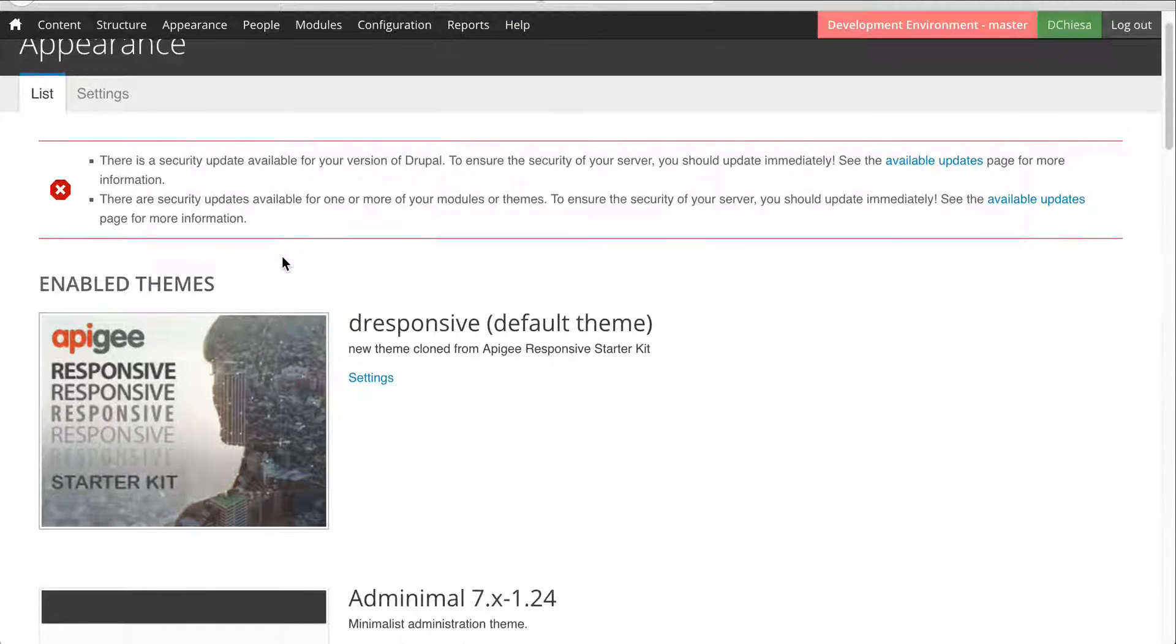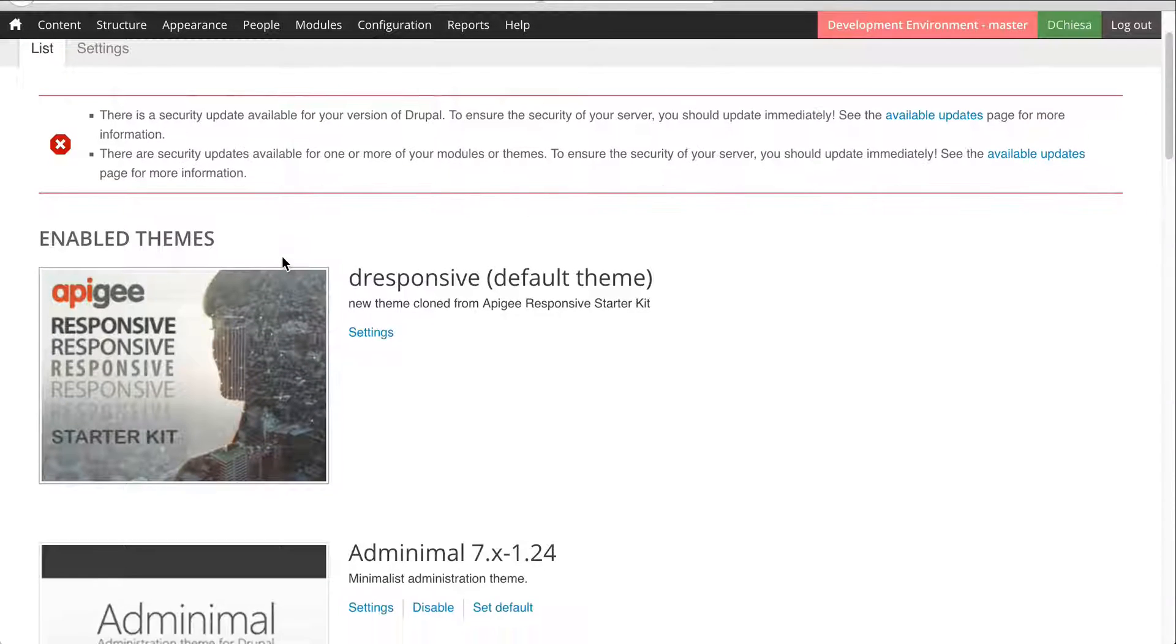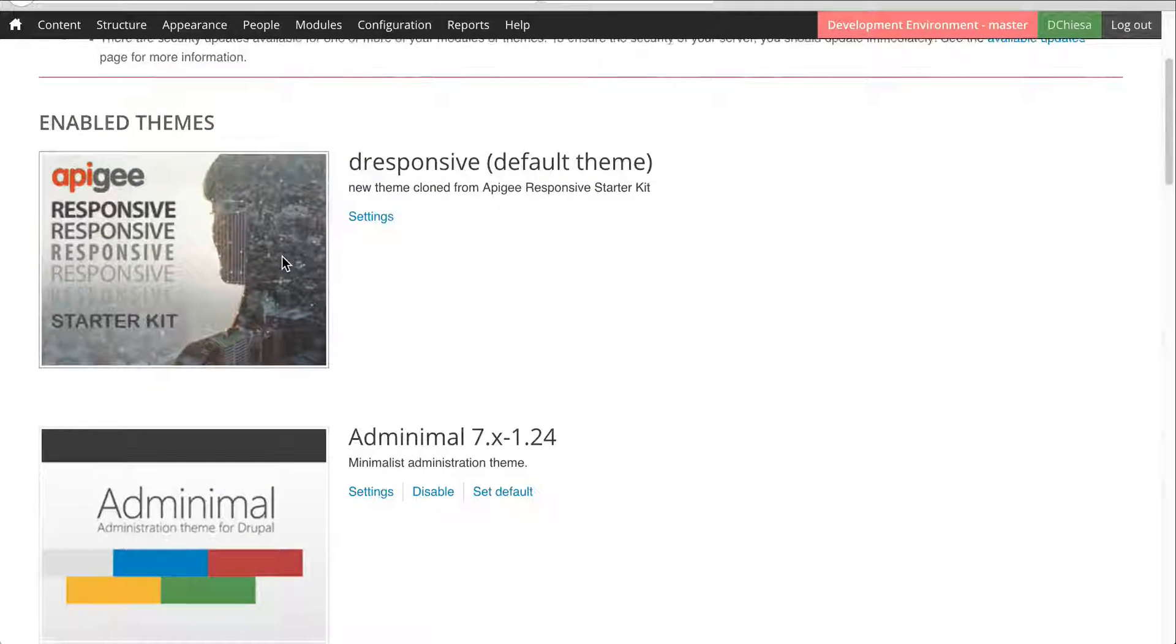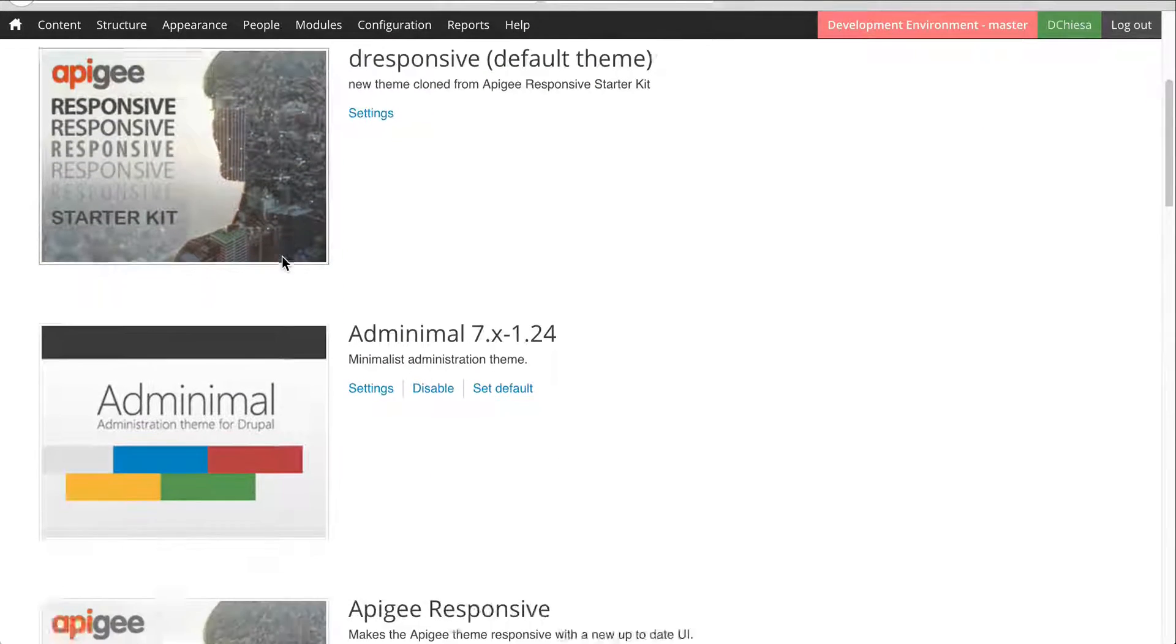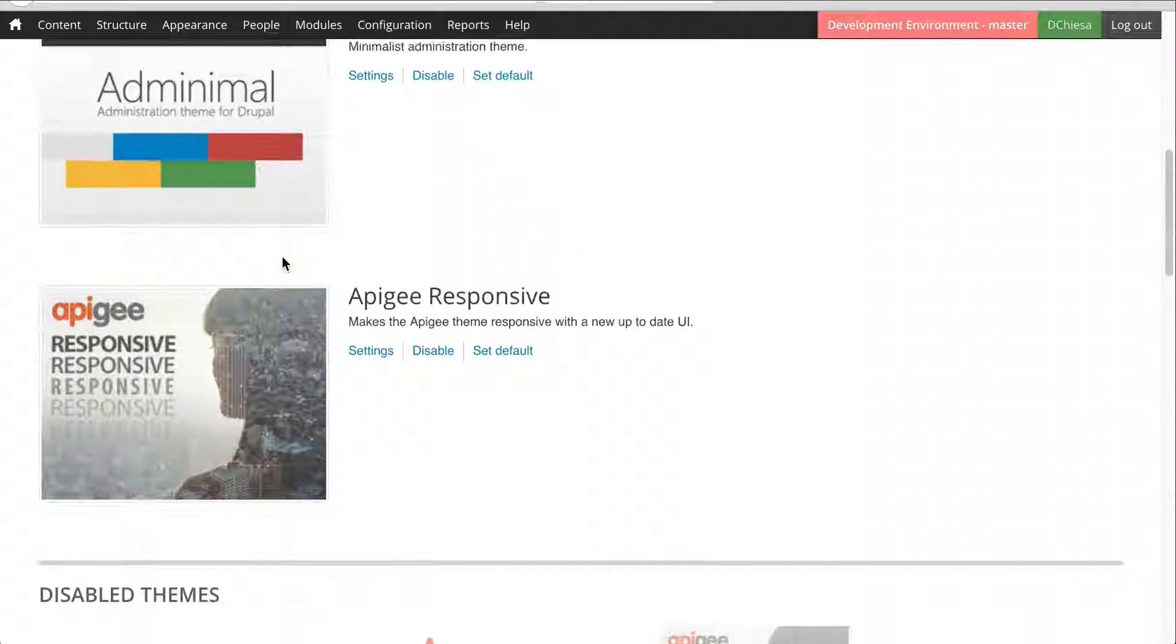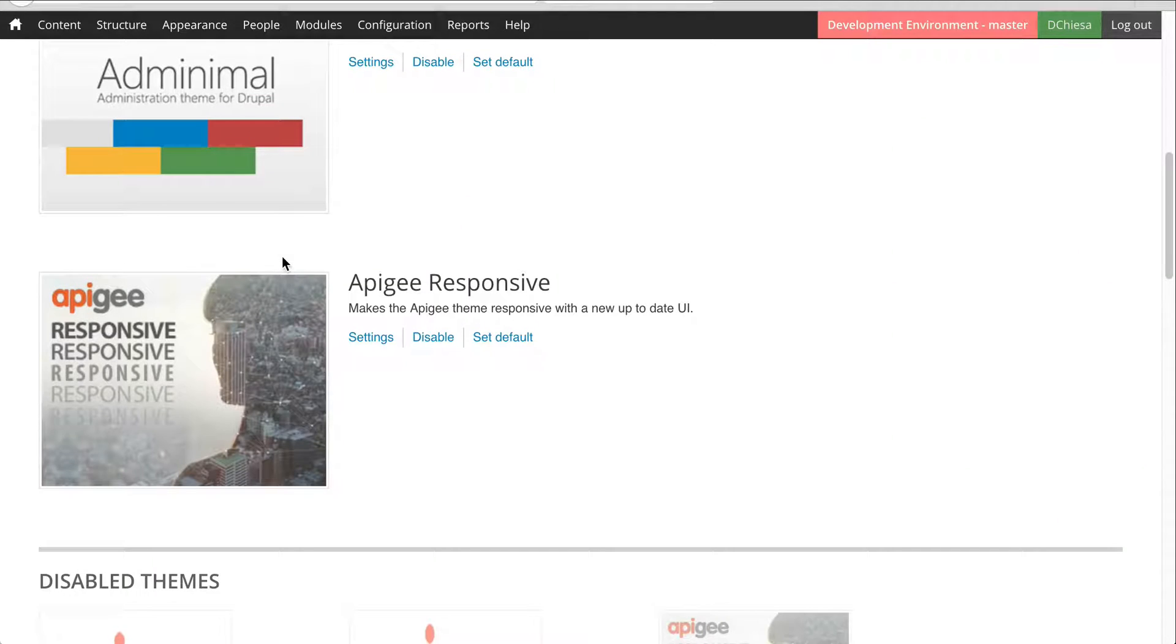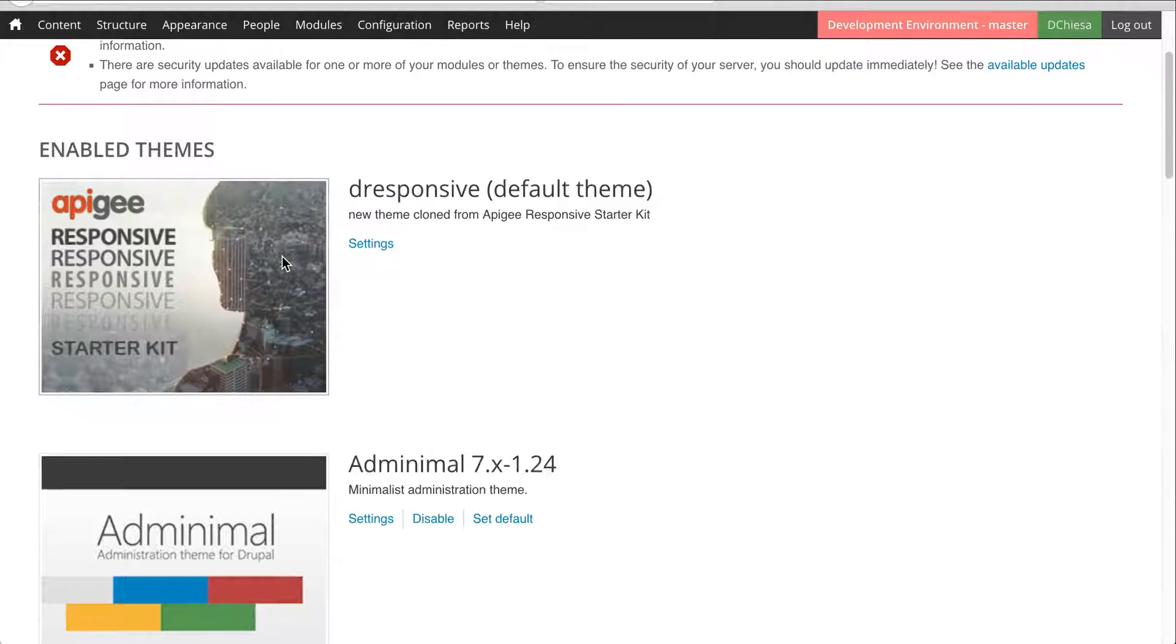And what you'll see is a list of themes that are enabled on the Drupal site, as well as the default theme.